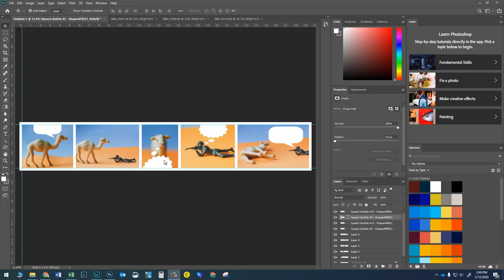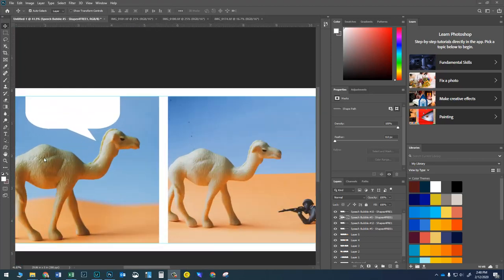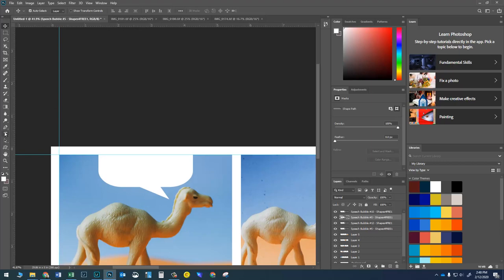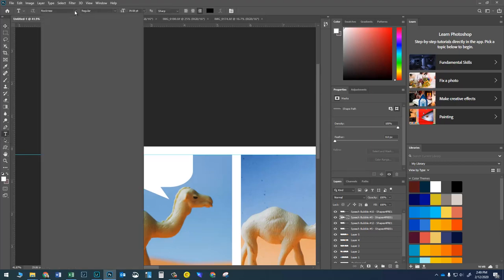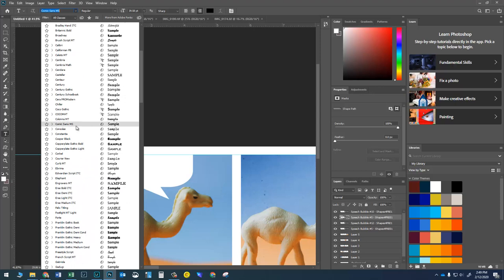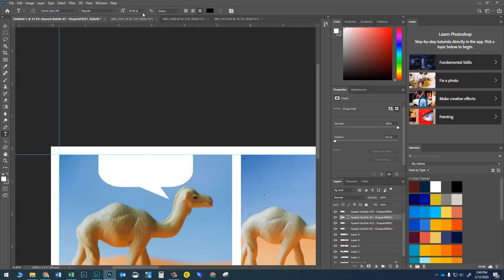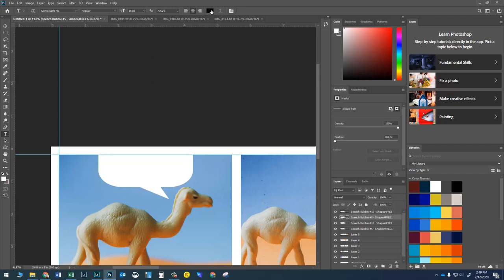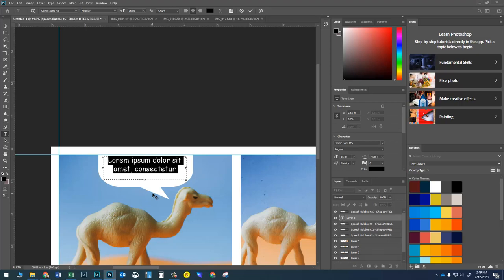I've got all my text bubbles in — some thought bubbles, some speech bubbles. Now I'll zoom in on the first panel and grab my Type tool. Up at the top I'll choose a simple, easy-to-read font. This may actually be the only time in your entire life when it is socially acceptable to use Comic Sans — pretty much any other time if you use it you're a terrible person. I'll set the size to 16, center the text, make it black, then click and drag a text box to type into.